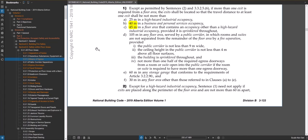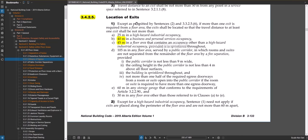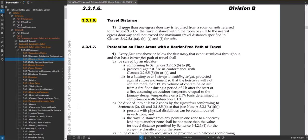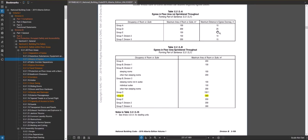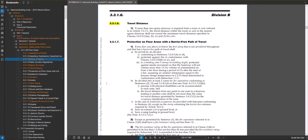Going to the travel distance section under location of exits, you need to ensure you're not exceeding the maximum distances listed. Read through your specific use and whether the building is sprinklered or not to find the applicable maximum. Article 3316 states that if you have more than one egress doorway, the travel distance within the room or suite to one of the egress doorways shall not exceed those travel distances. If you only have one egress doorway, that limitation is already built into the single-door requirements.